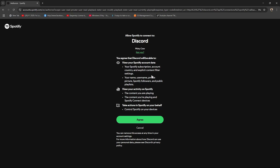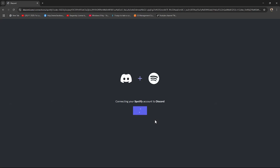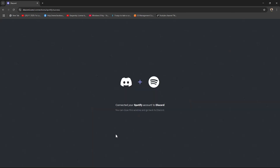If this is the correct account, read the permissions — you agree that Discord will be able to view your Spotify account, view your activity, and take actions in Spotify on your behalf. If you want to proceed, simply click on Agree and give it a few seconds.